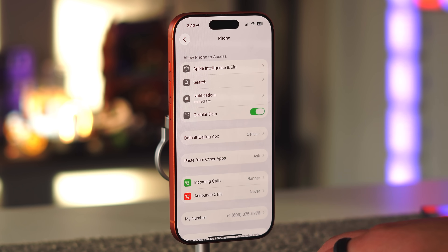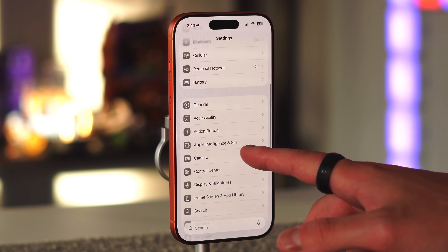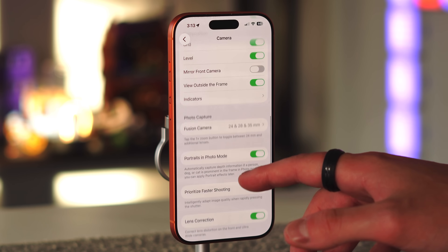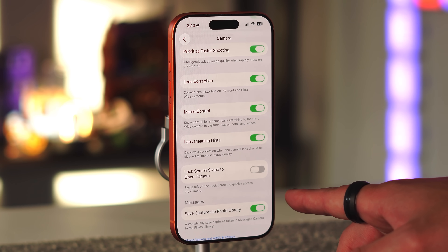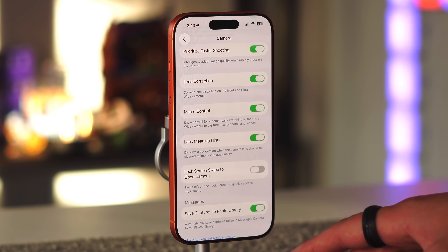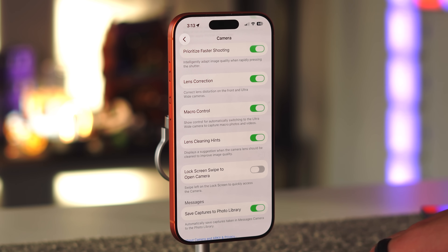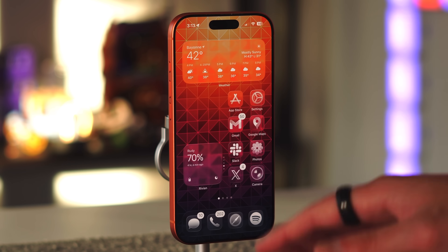Finally, in Settings, Camera, there's a new 'Lens Cleaning Hints' feature — smudge detection. It displays a suggestion when the camera lens should be cleaned to improve image quality. This is especially helpful for parents or grandparents whose iPhone photos always come out blurry because of grease on the back lens.